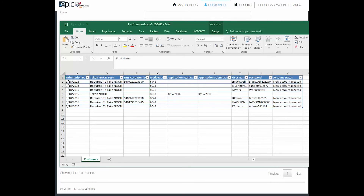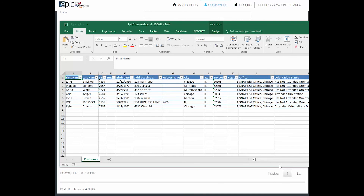You can print this list or you can just download it and have it on your computer. This is a good tool to use for check-ins and for follow-up purposes.